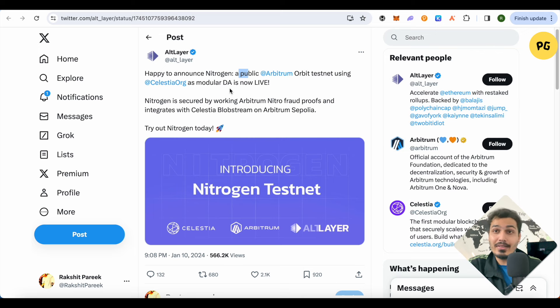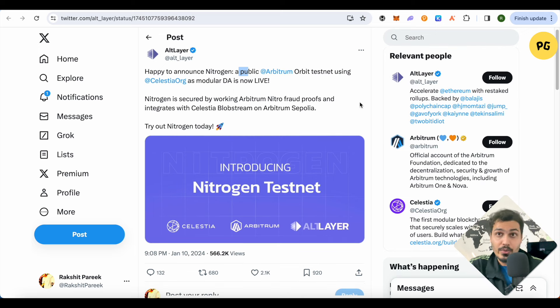AltLayer recently announced Nitrogen, a public Arbitrum Orbit testnet using Celestia's modular DA. If you have been in crypto for a while, you know how big Arbitrum and Celestia are. The airdrop of AltLayer can be huge. All we are going to do is leave our traces on Nitrogen's testnet, so when the airdrop or token launches, they will be able to see our activity and airdrop us their tokens.